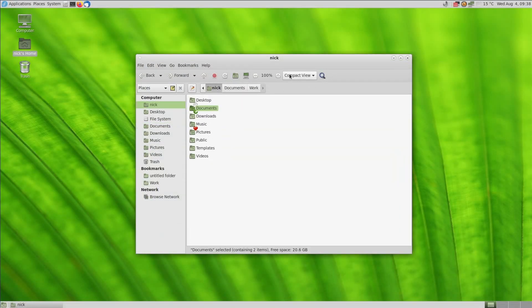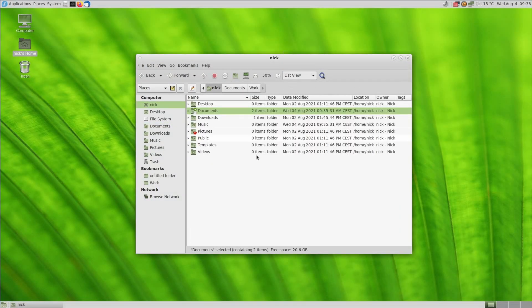Now, it still lacks the column view, like you would find on the Elementary OS File Manager, but then again, so does virtually every file manager on Linux. Caja is definitely a super strong point for Mate and a great file manager.